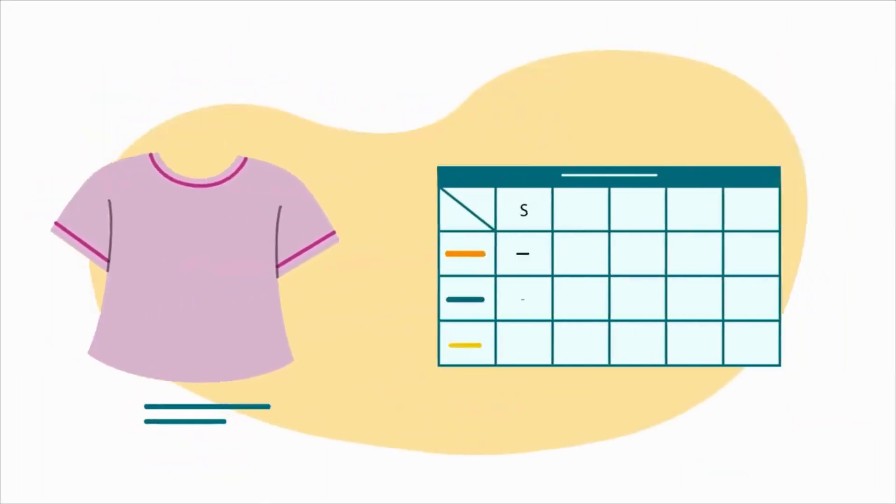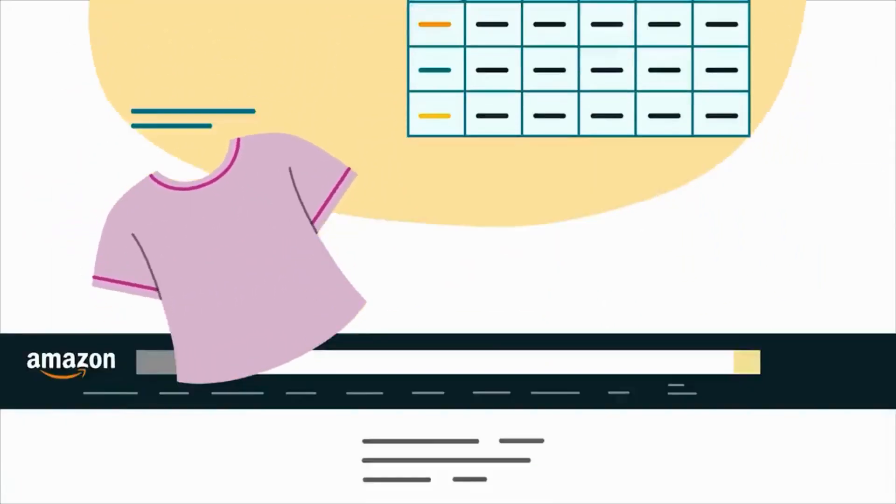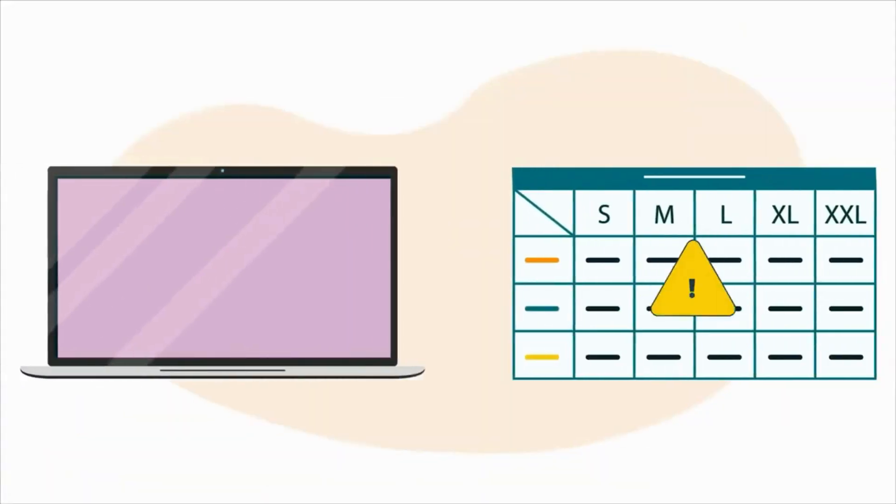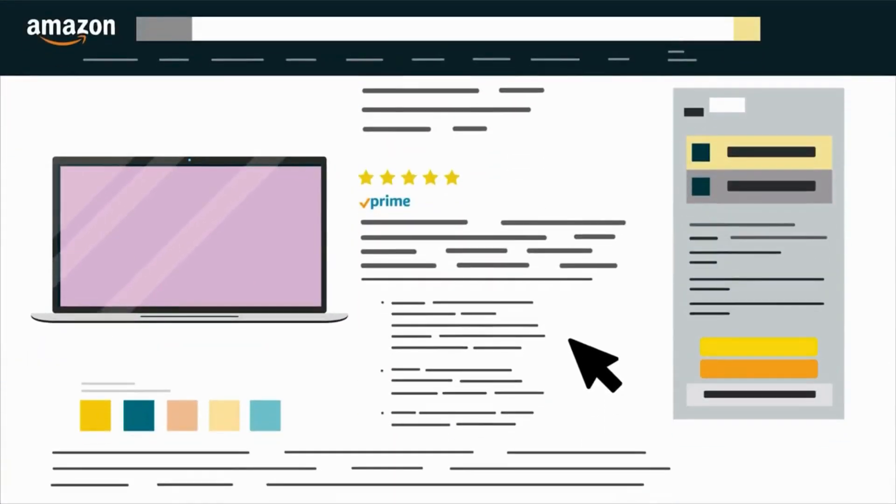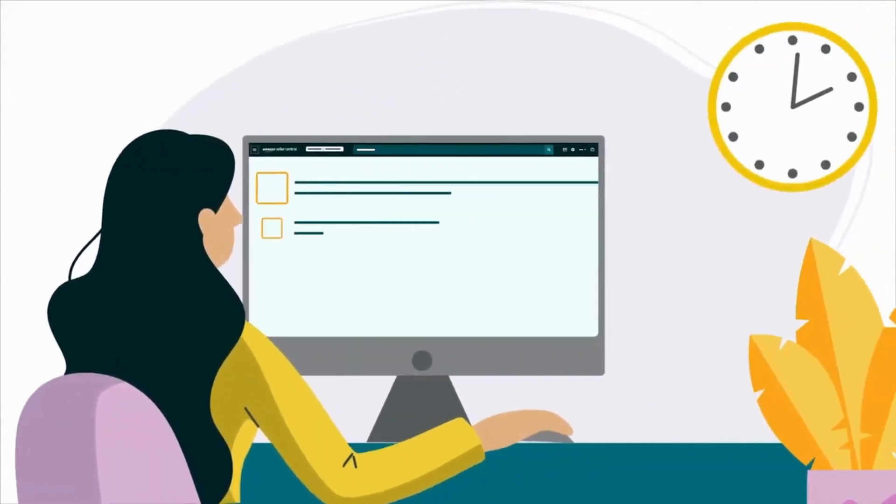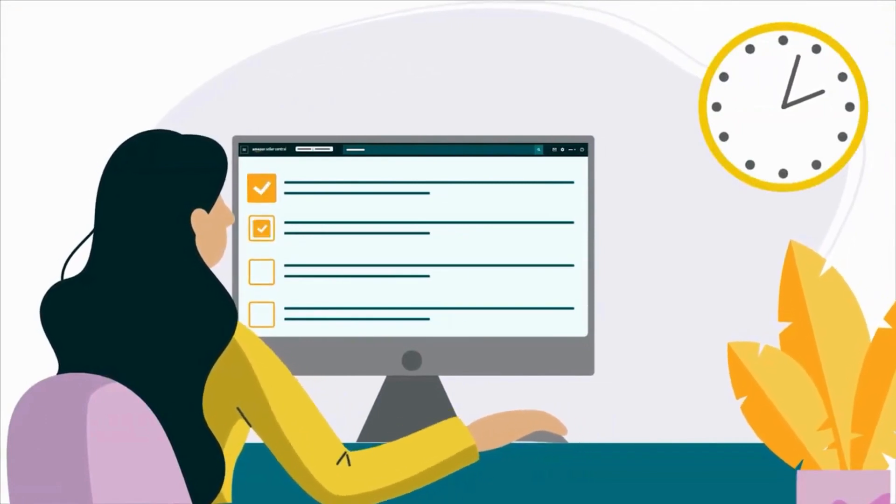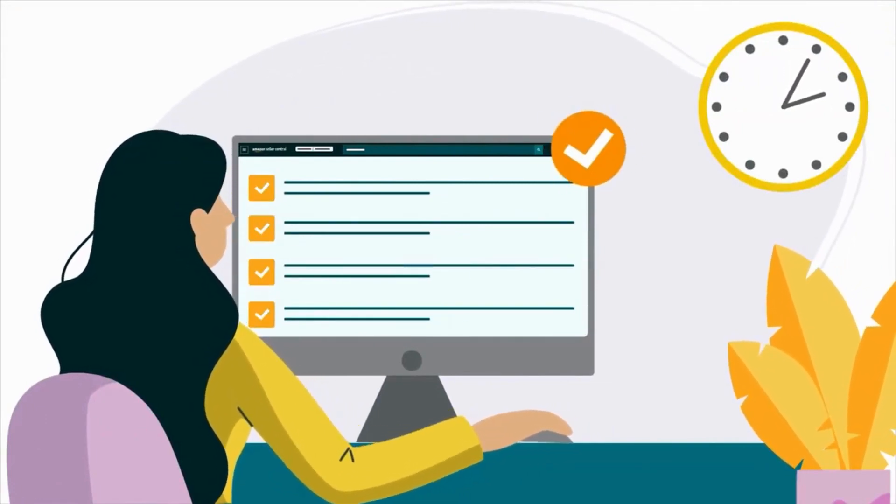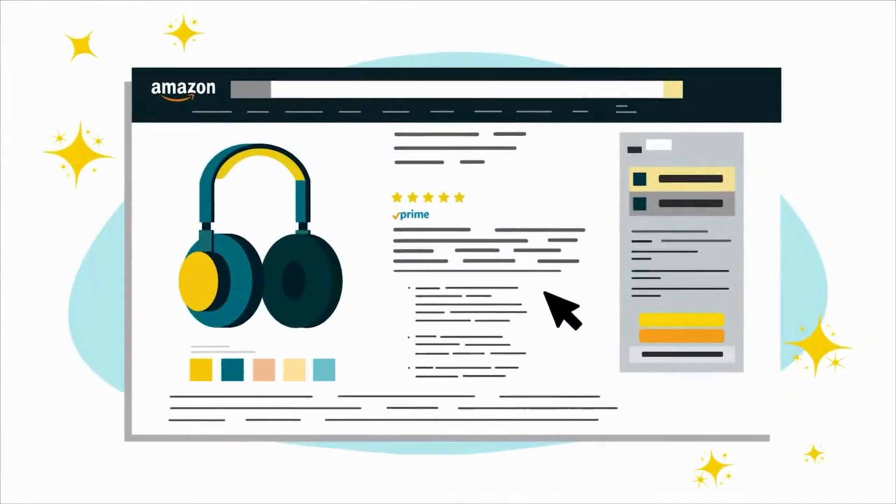For example, you'll be asked to provide sizing information when you list apparel, but not when you list products in the electronics category. When you provide accurate information and complete each attribute correctly, you help improve the quality of your listing.